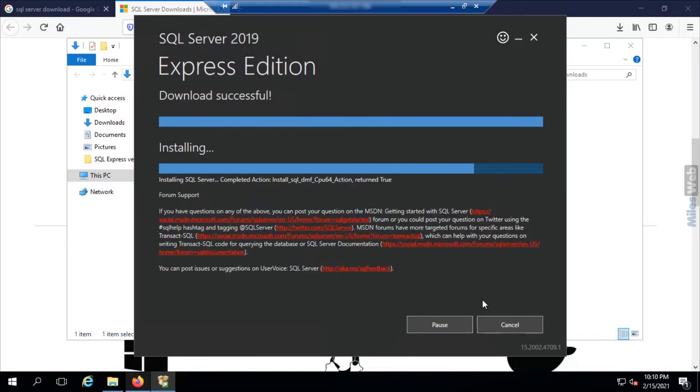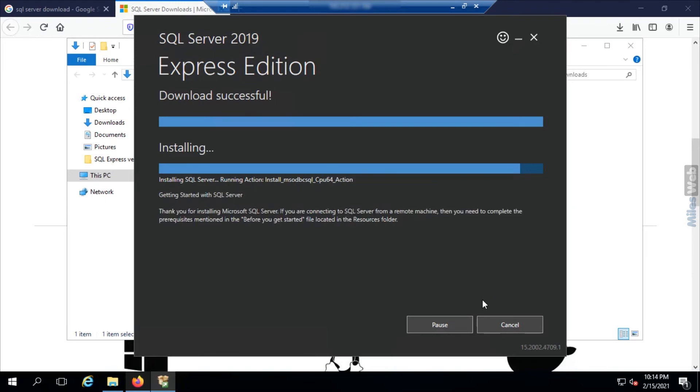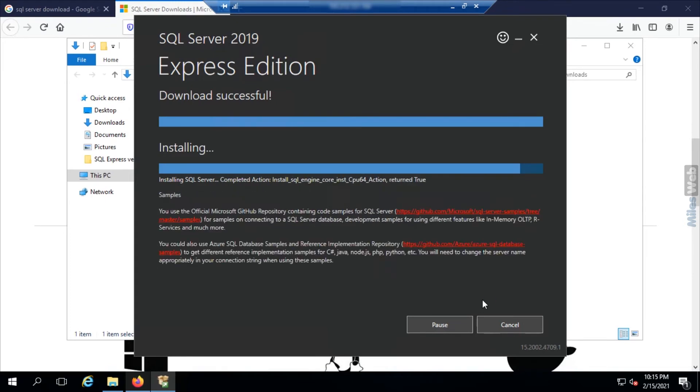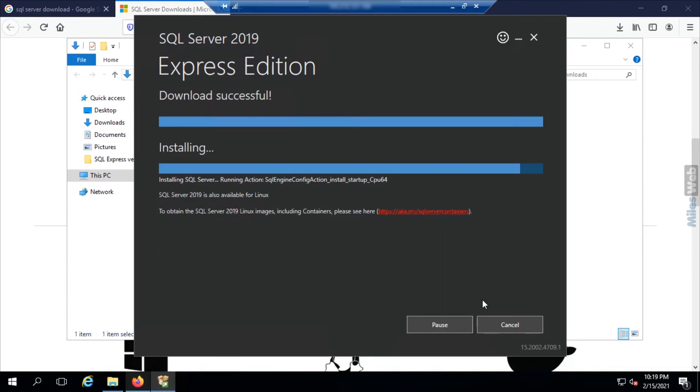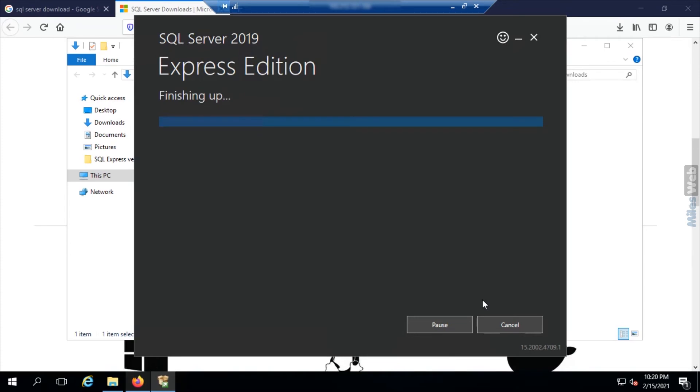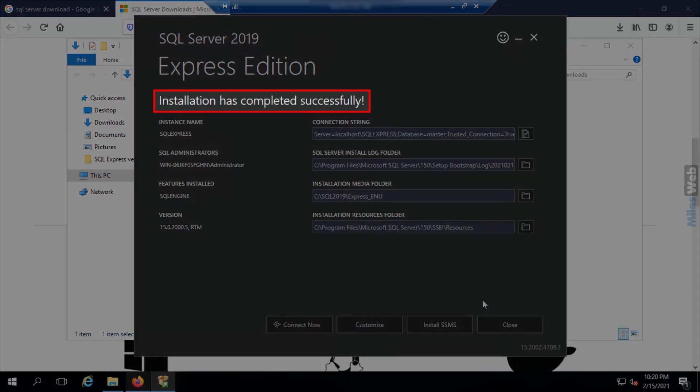Wait until the SQL Express version is getting installed. Once the SQL Express version gets installed, you will get a success message.